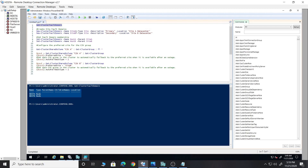Let's first go in and create a site called Site A. The main command is New-ClusterFaultDomain. I'm creating a site with the name Site A — you can use any name as per your requirement. The type is 'Site', telling the cluster we're creating a fault domain of site type. In the description I've put 'Primary', as this will be my primary data center, and the location is set to 'Site A Data Center'.